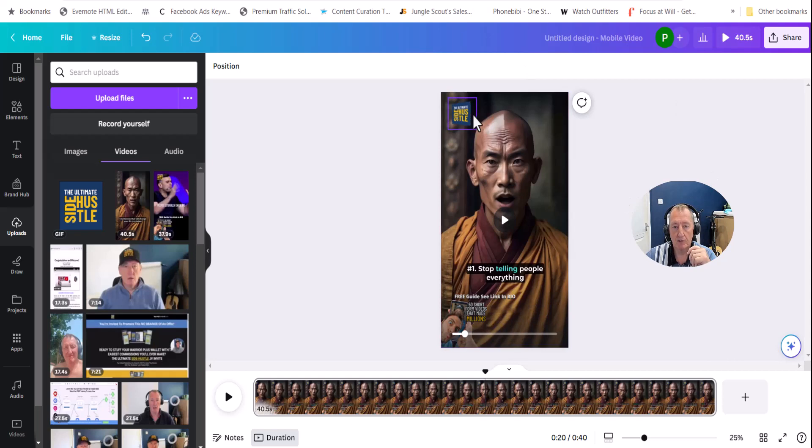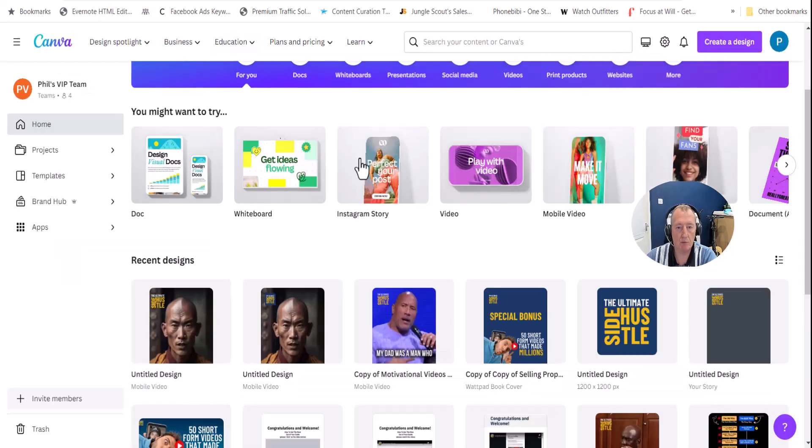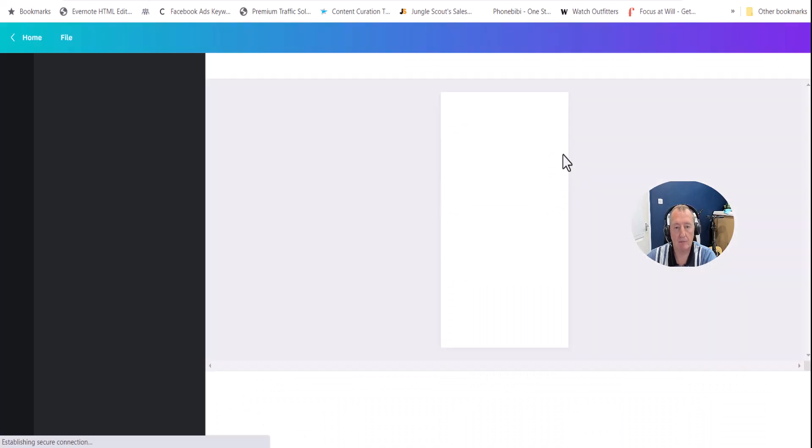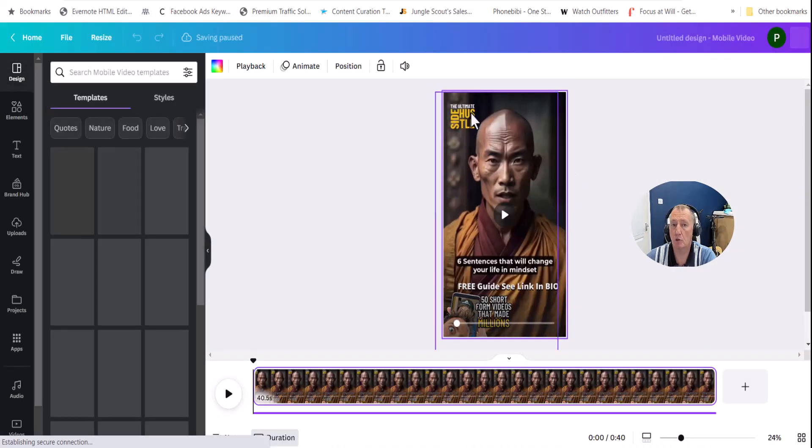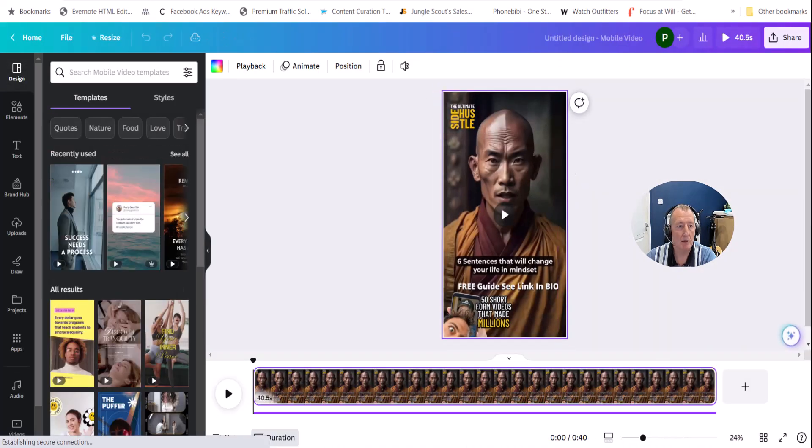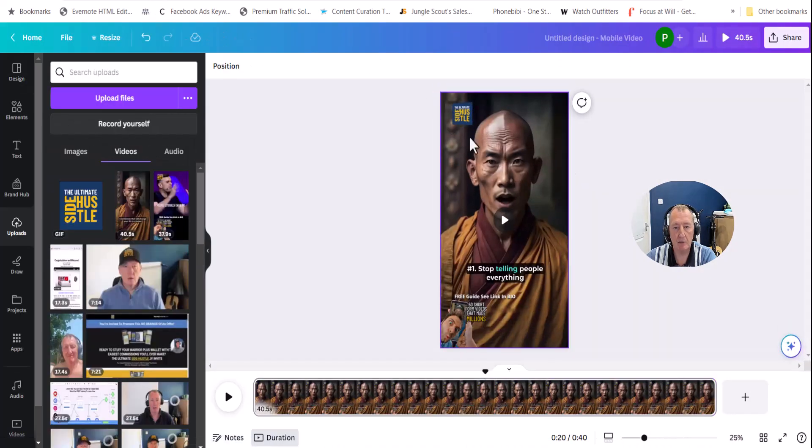So the first thing you notice is this logo. It's now spinning whereas the previous one, let's just bring that back, that was just a static logo up there. So it just adds a little bit extra to the videos.